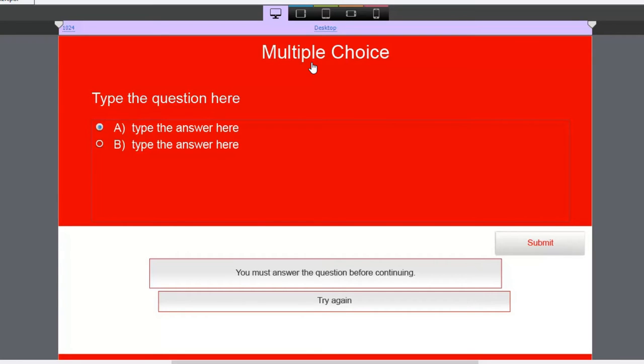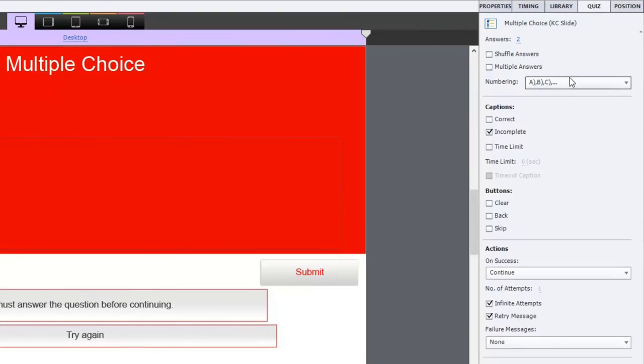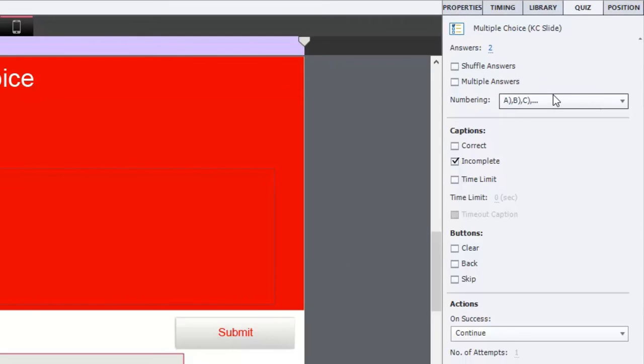The first and probably most notable thing about a knowledge check is that there's no score associated with it. Unlike a pretest question, which still has a score associated with it, there's no outcome whether the user passes a knowledge check question or fails to get it correct.